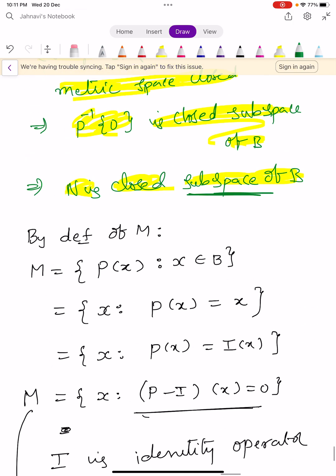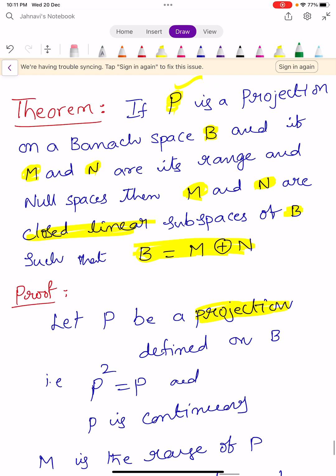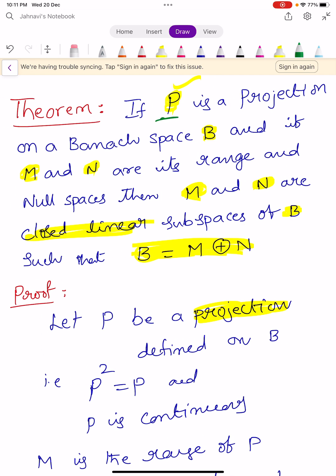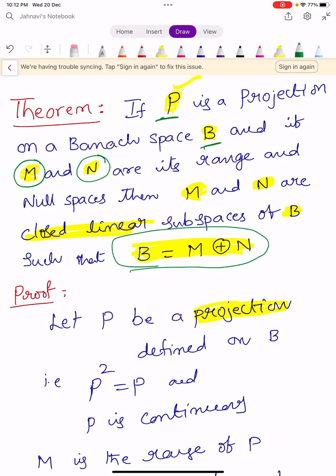From this theorem you learn that if there is a projection P defined on a Banach space capital B, then this projection has two sets: one is the range space and the second one is the null space, such that the Banach space can be written as the direct sum of M and N. And also, these M and N are both closed linear subspaces of capital B. In the next theorem we learn one of the major important properties of projections. Keep learning. Wish you all the best.